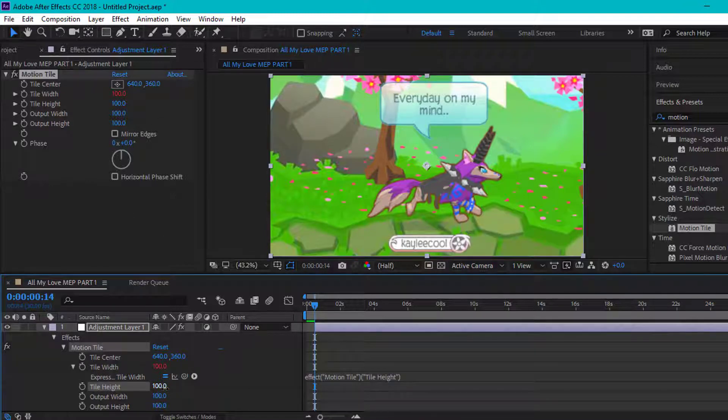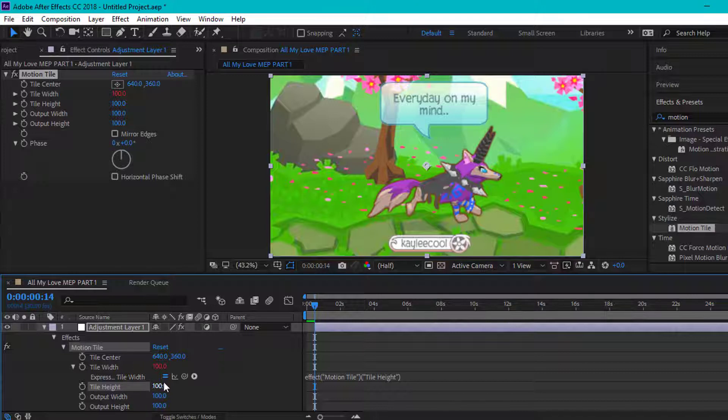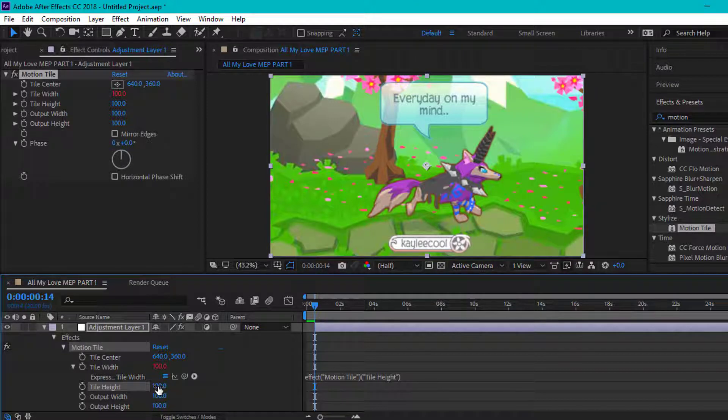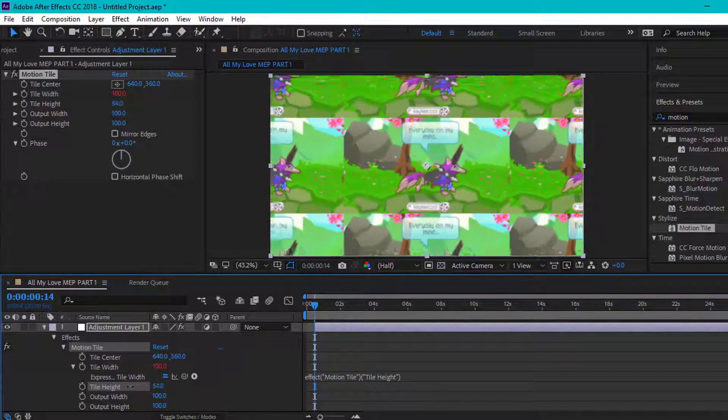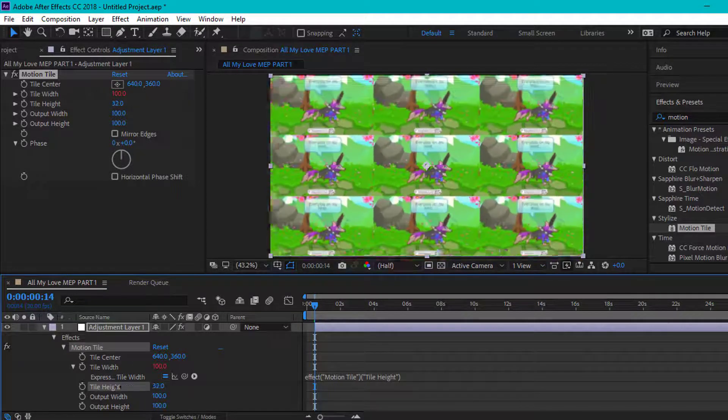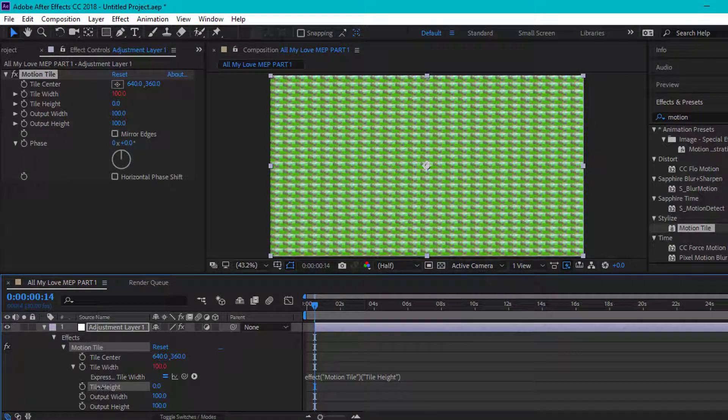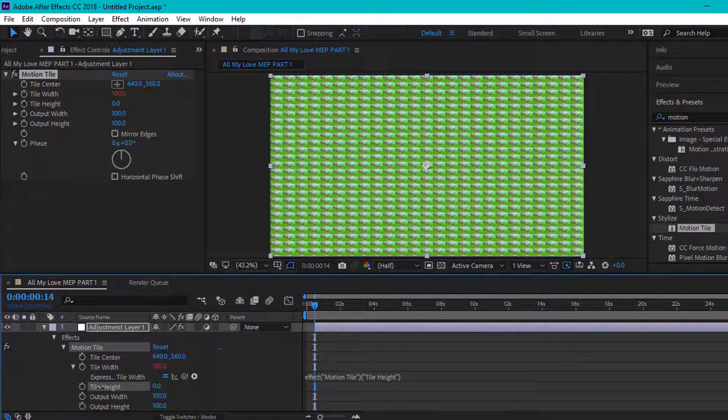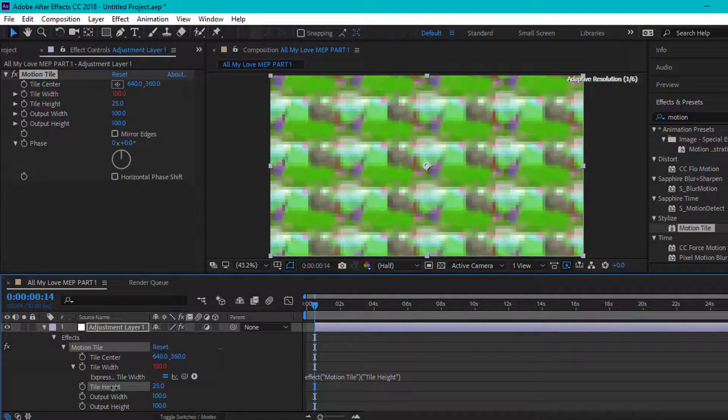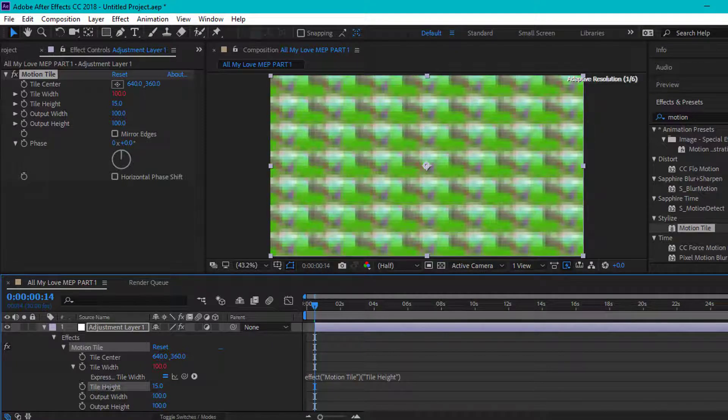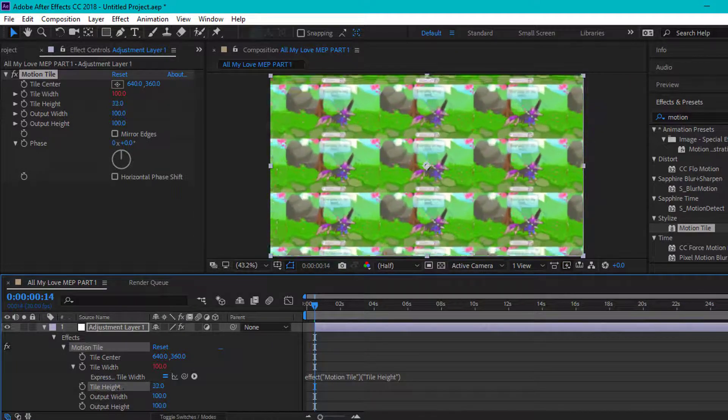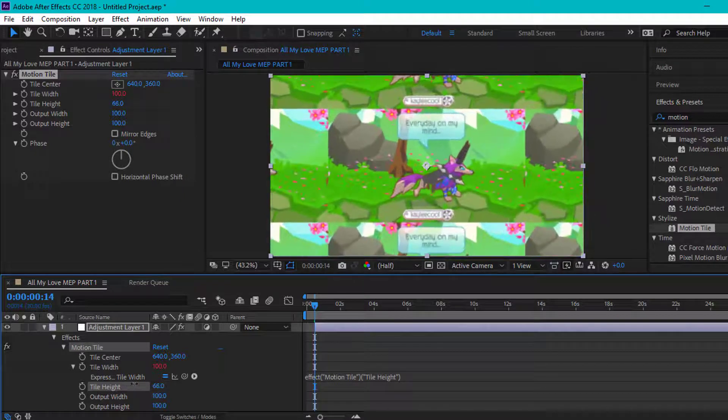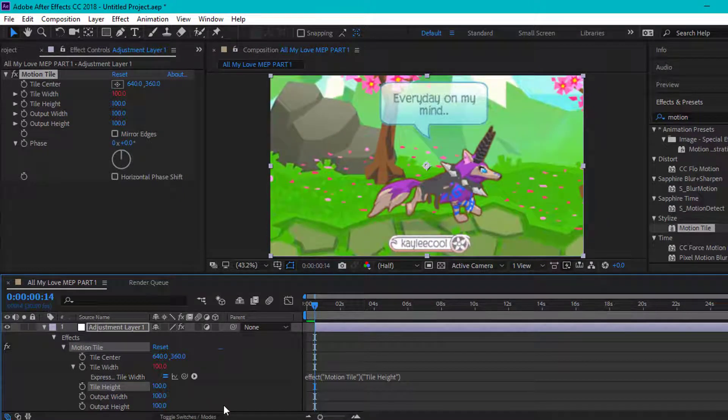Whichever one you didn't do the 100 thing with that's red, choose that. For me, I'm going to do the tile height. Scale this down to however you want it to be. It should look something like this. You can make it this big or like this - it doesn't really matter. Choose whatever you like.